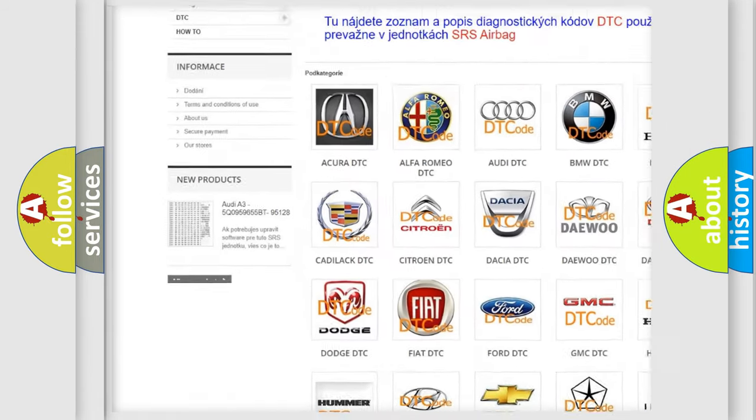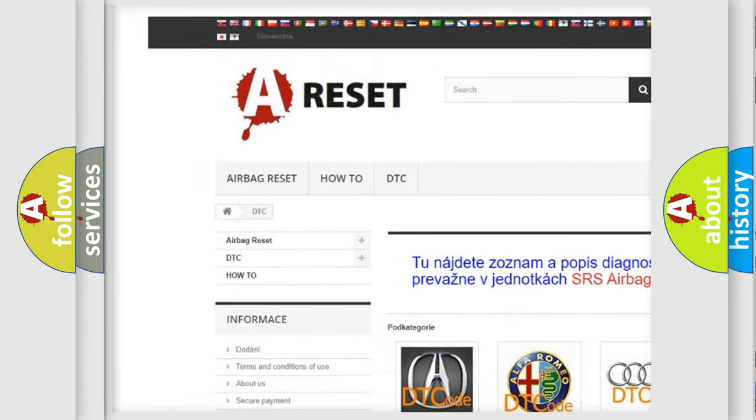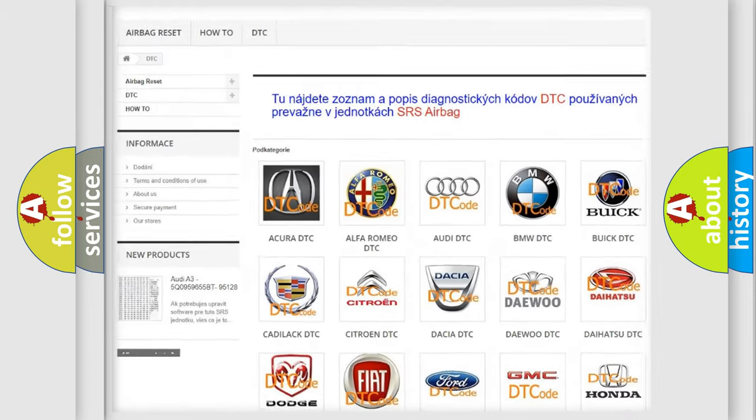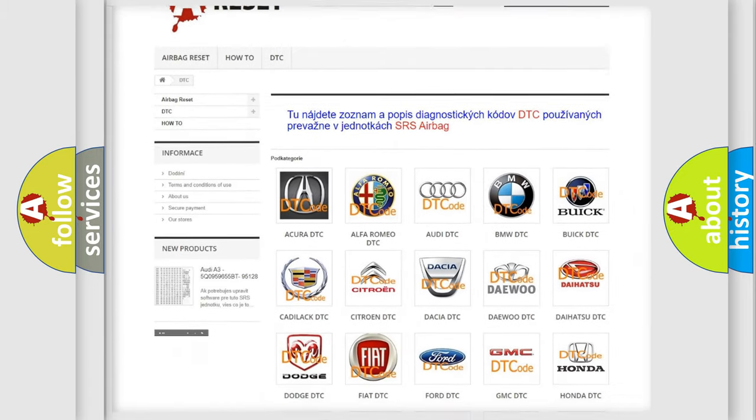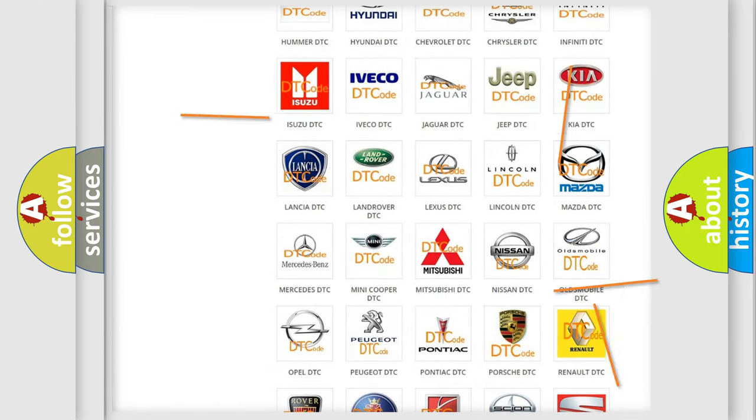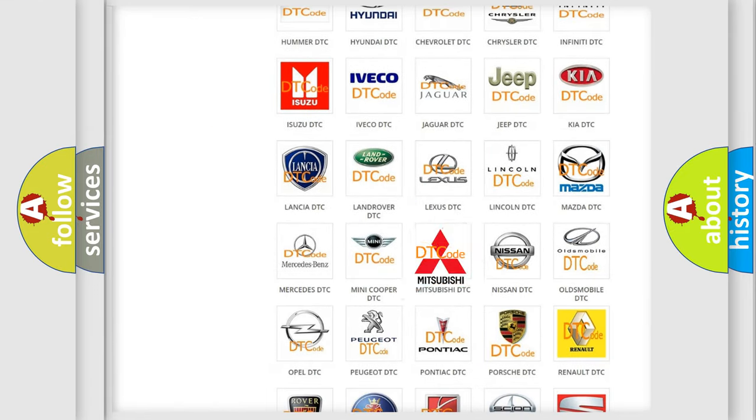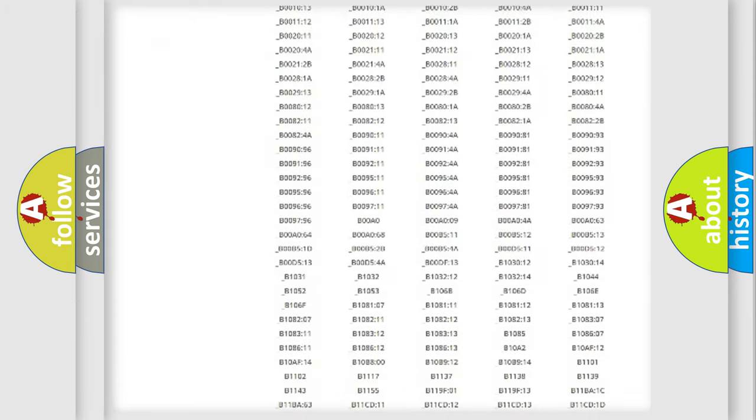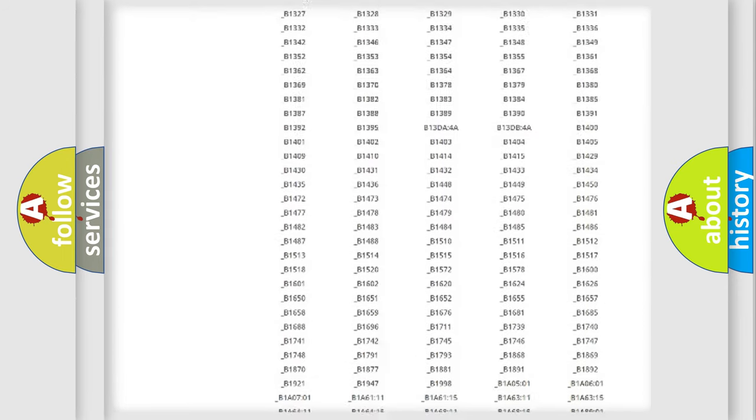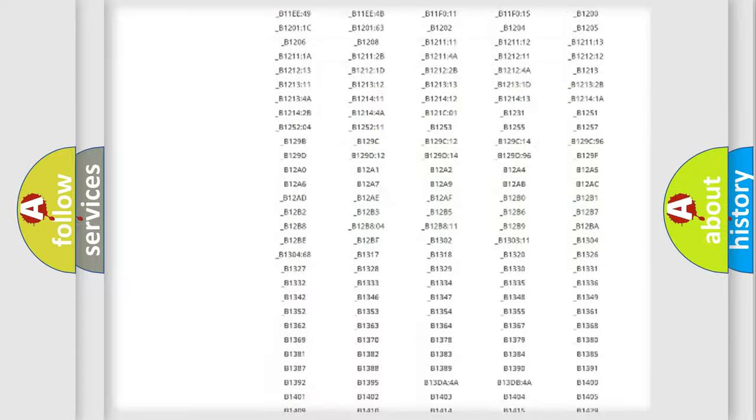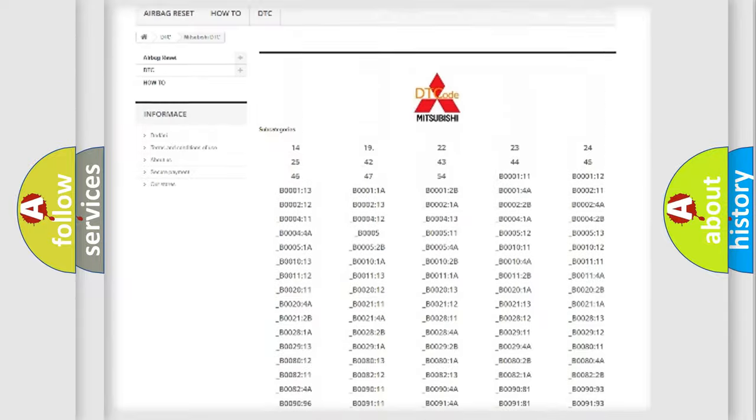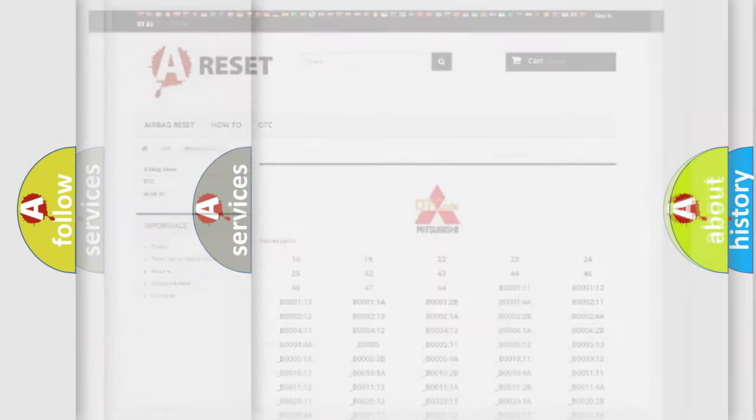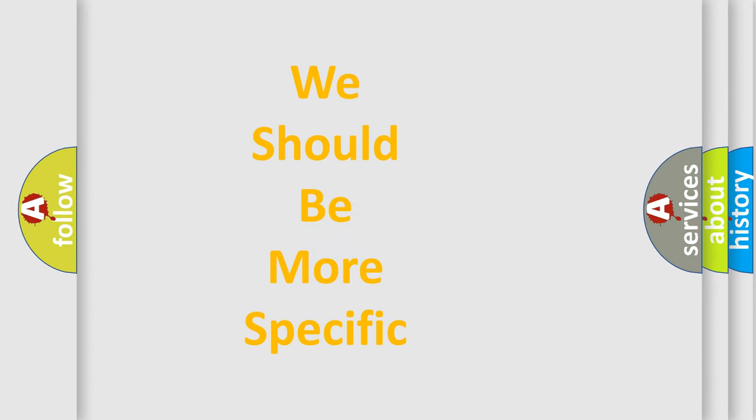Our website airbagreset.sk produces useful videos for you. You do not have to go through the OBD2 protocol anymore to know how to troubleshoot any car breakdown. You will find all the diagnostic codes that can be diagnosed in Mitsubishi vehicles, and also many other useful things.